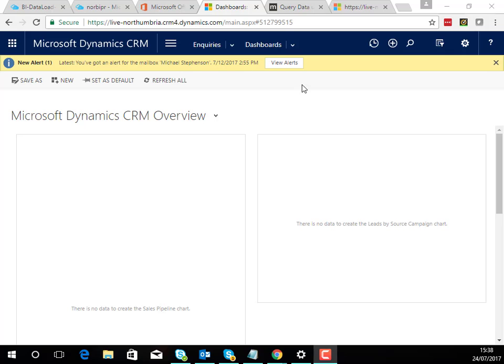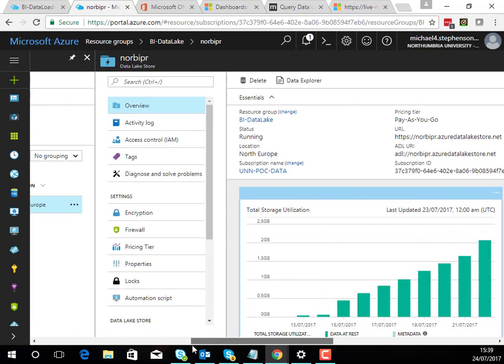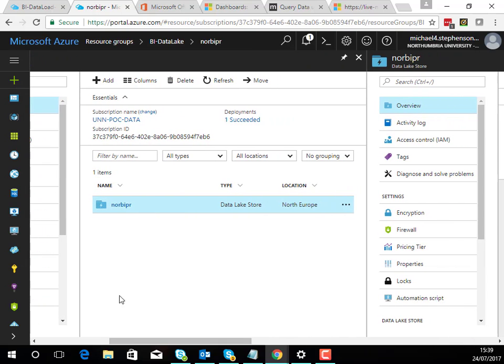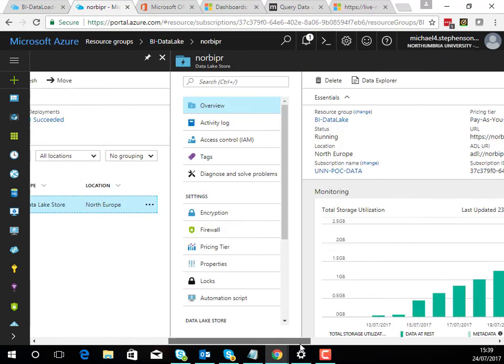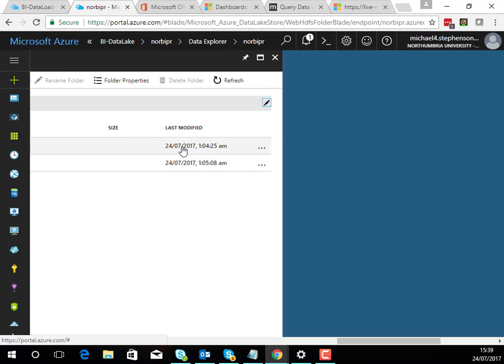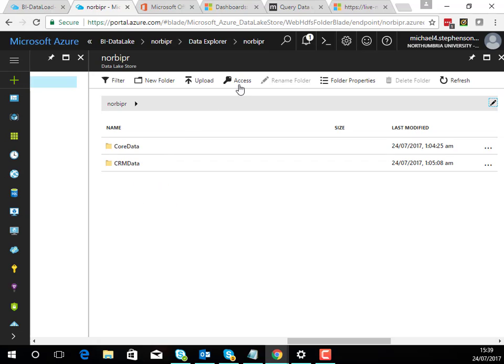So what we're going to do, first off if we have a look in our Azure portal, here I've got a Data Lake instance set up in North Europe. If I have a quick look at the Data Explorer you can see here I've got a couple of folders and what I'm going to do is I'm going to make my Data Factory create a new folder and put some data from CRM in a new temp folder down here.